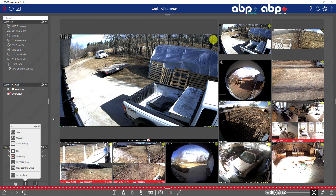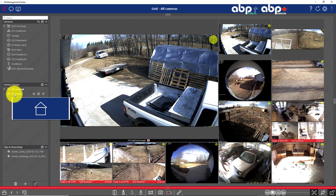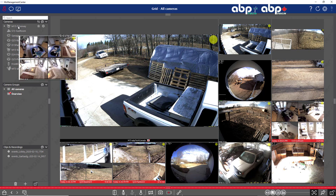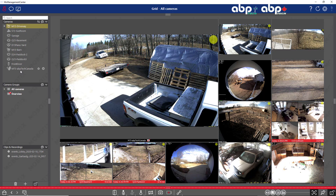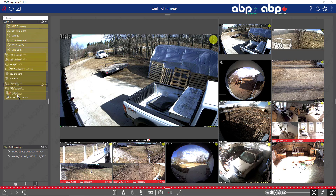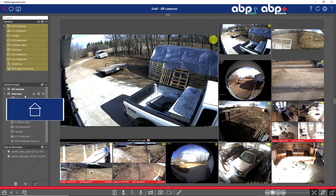Once I close everything down you see that we have a new group called 'overview' but there are no cameras inside. So in order to get the cameras in, I'll click on the first one, shift-click on the last one, and drag and drop all the cameras into the group. You can now see that all cameras are in the group.